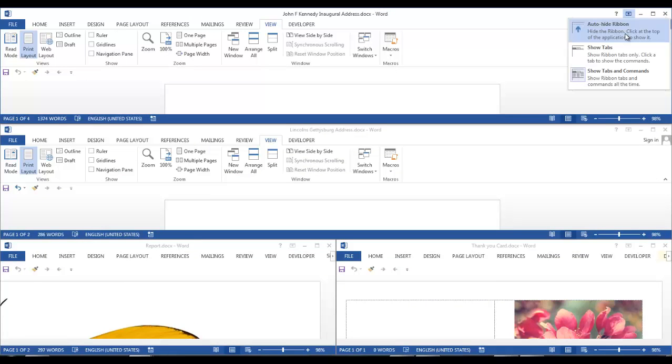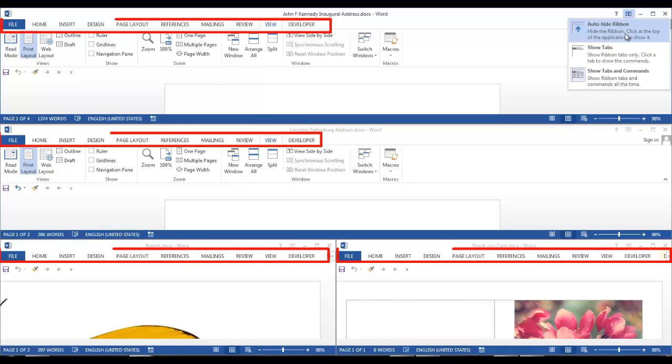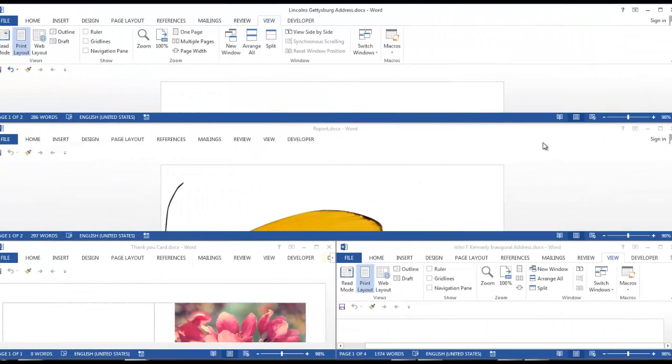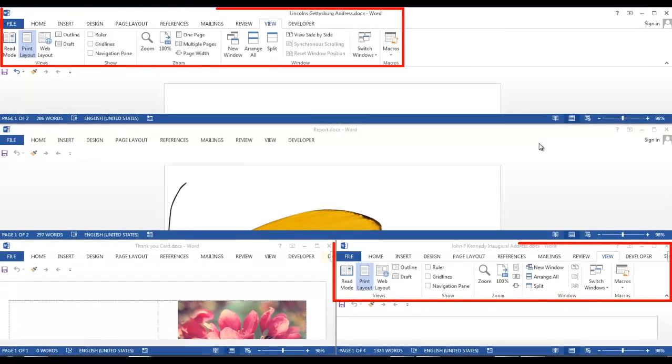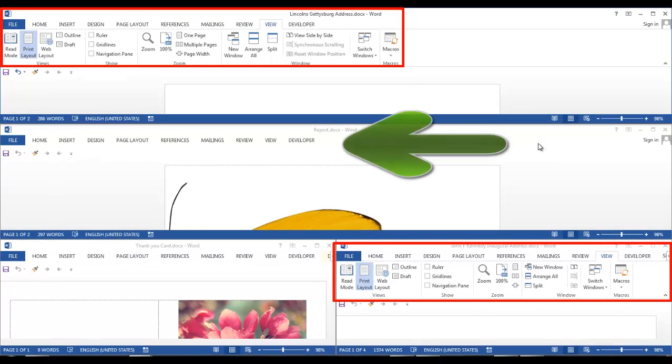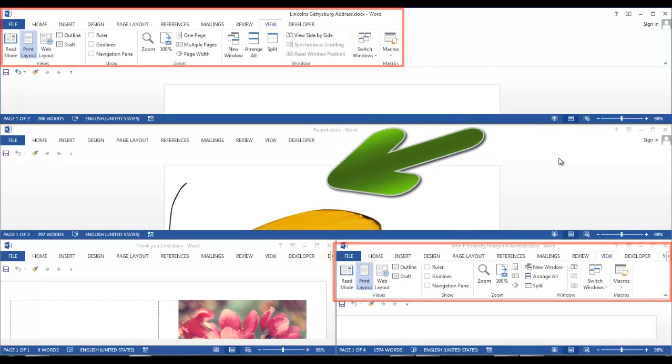This icon will give you some options. It can auto-hide the ribbon for maximum working area. It can hide the commands so that only the tabs are displayed. Or it can show you the tabs and commands. Two of my documents have the tabs and commands showing and two of the documents have only the tabs showing.